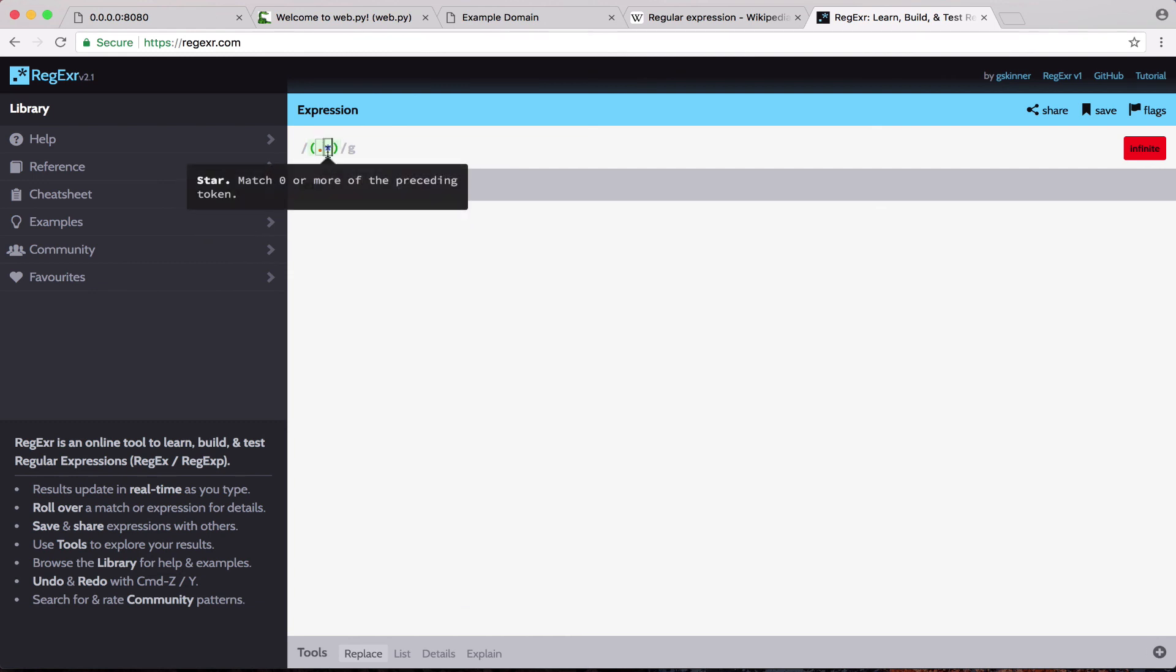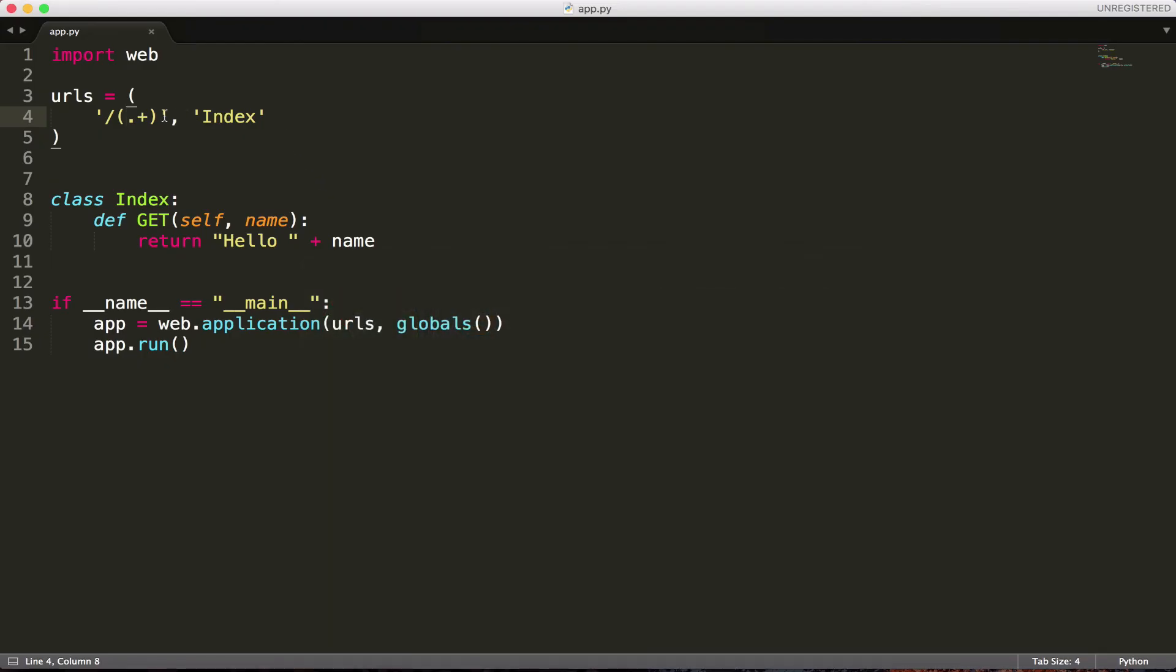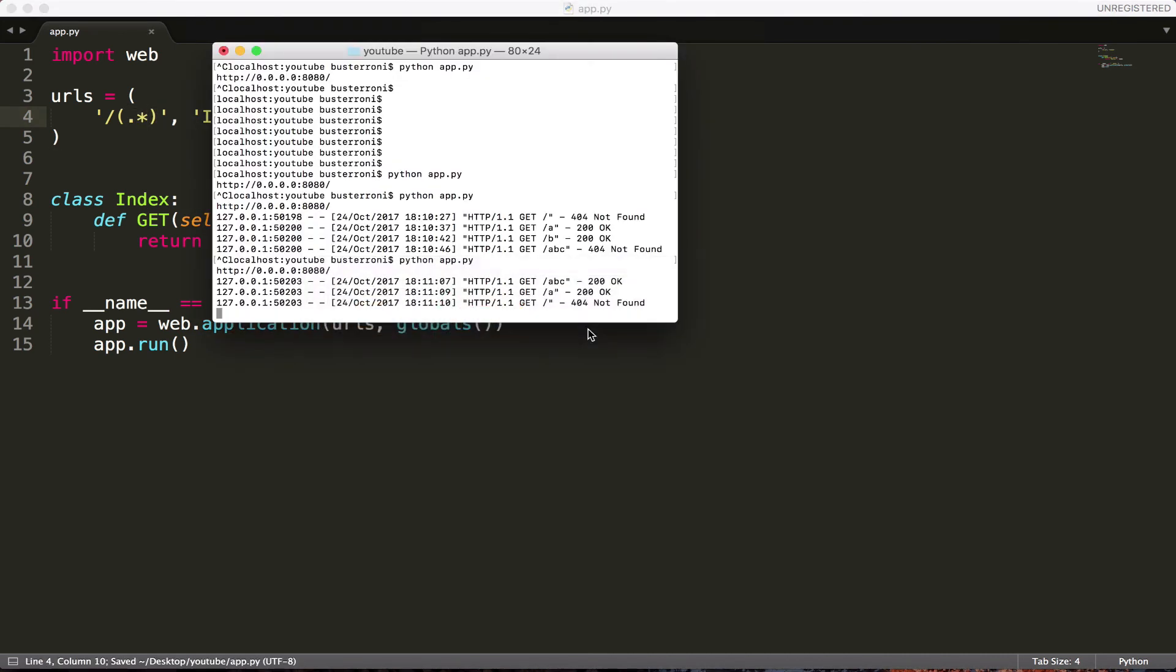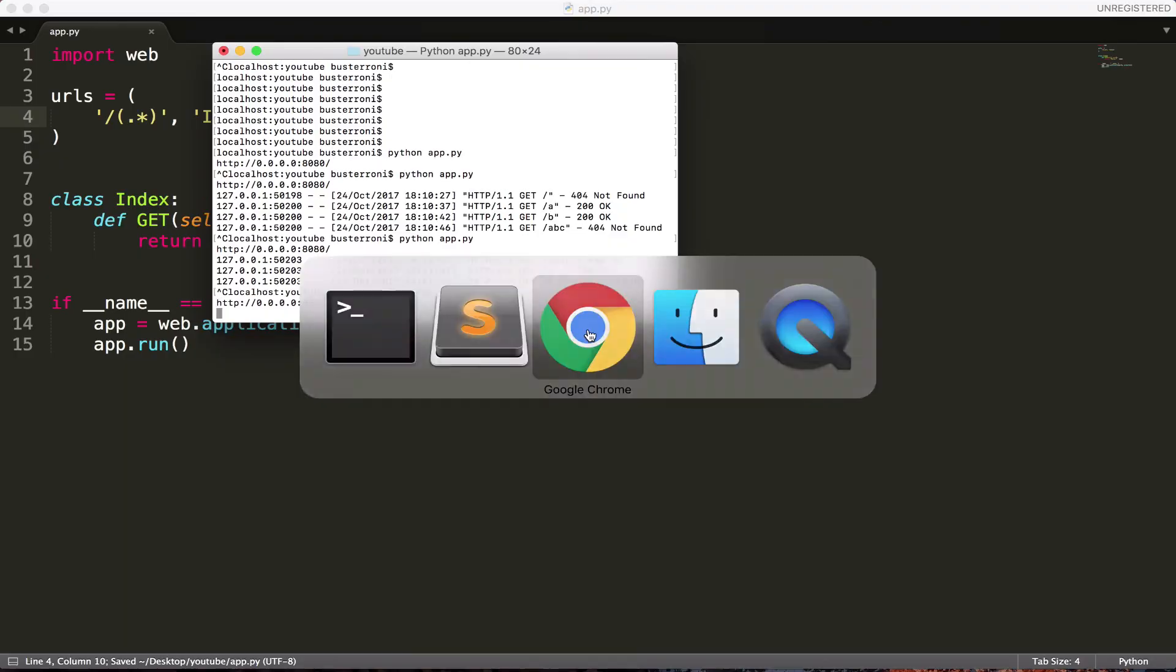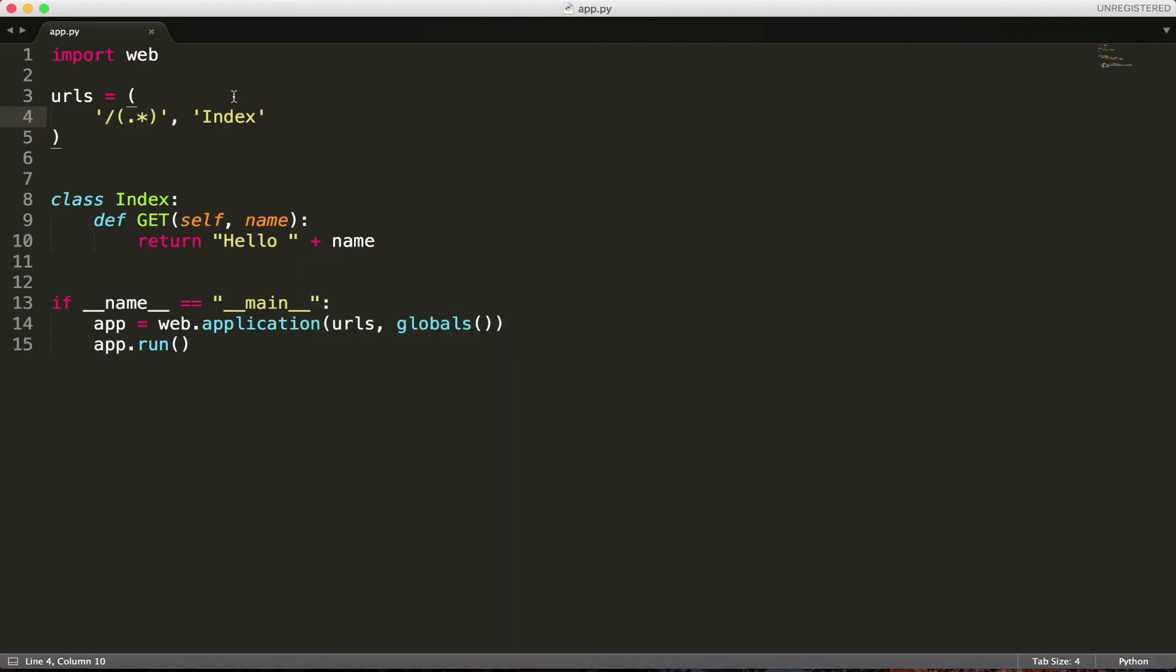So an asterisk is zero or more. So if I wanted to do, if I wanted to just return an empty string, just hello. If the user didn't give me anything, I could do this. Come back here. And it would actually work now. It would just be an empty string. There would be no name. But you might want to require them to input a name. So you might want to do a plus rather than a dot. Because the plus will say, we need at least one character for it to work.